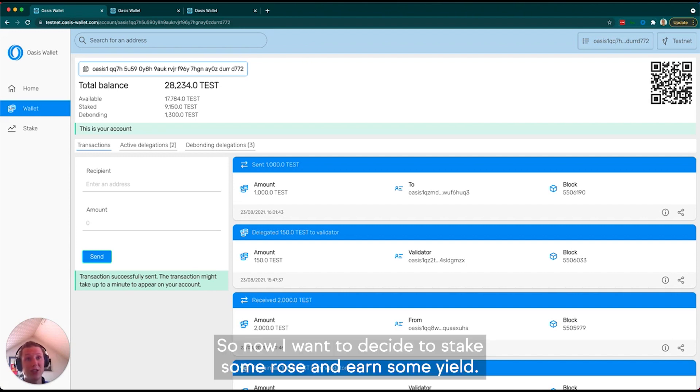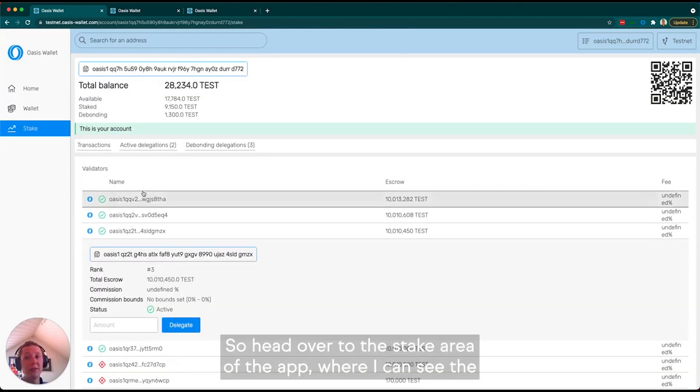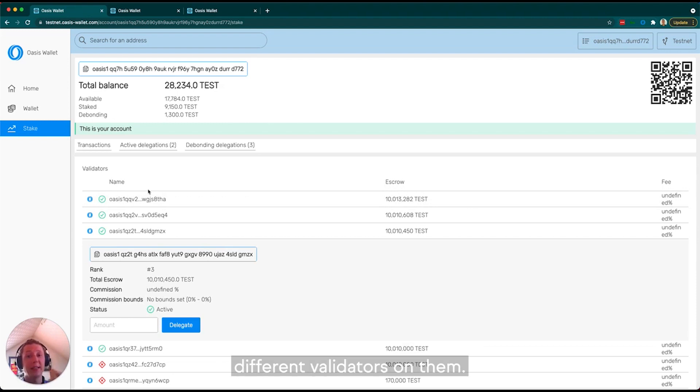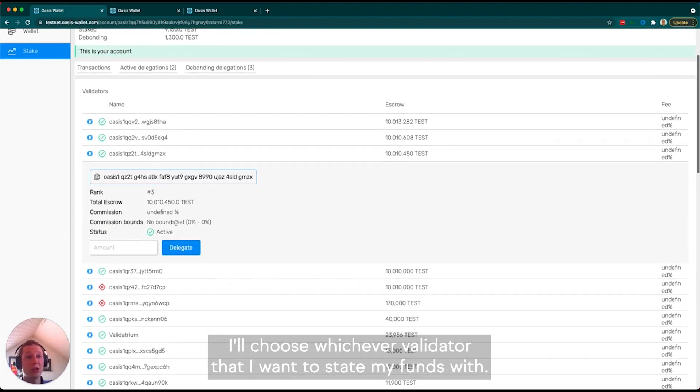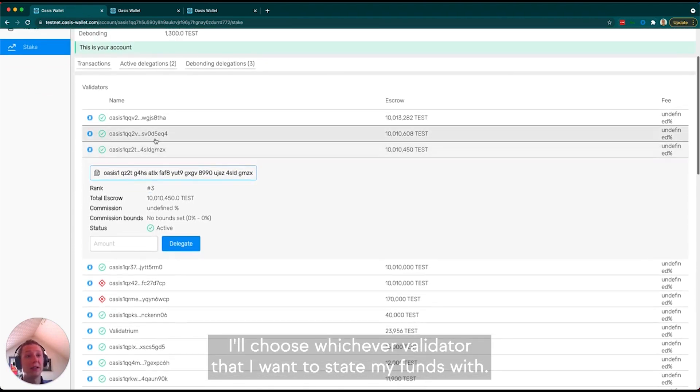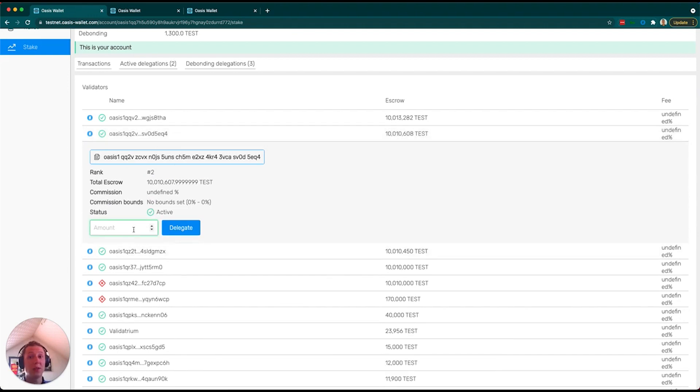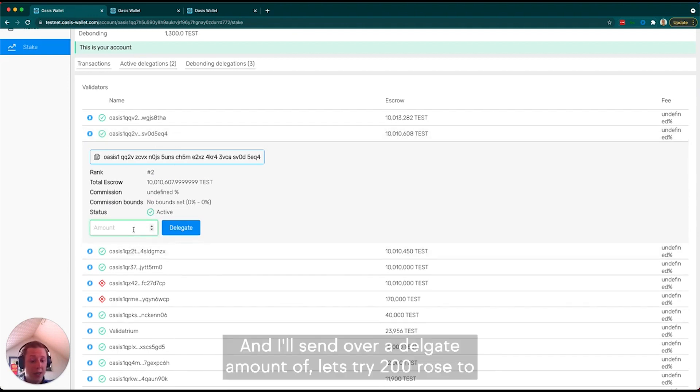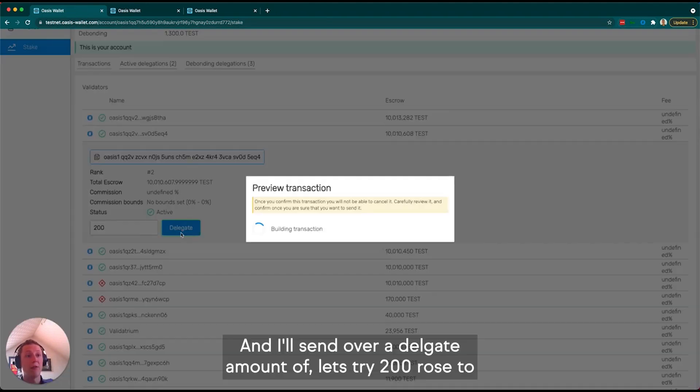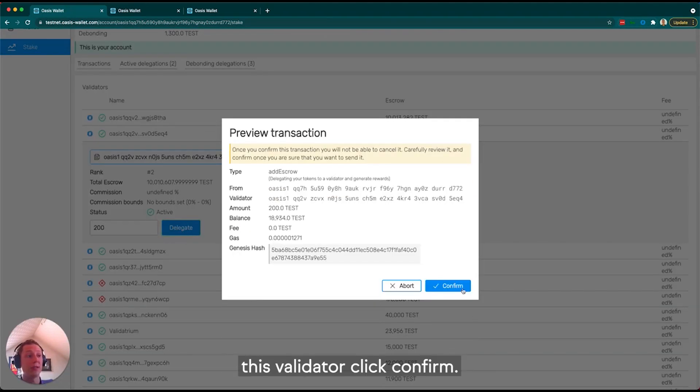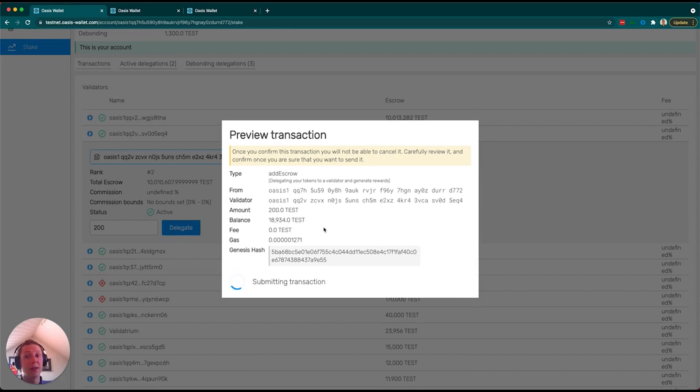Now I want to stake some ROSE and earn some yield. I'll head over to the stake area of the app where I can see the different validators on the network. I'll choose whichever validator I want to stake my funds with and send over a delegate amount. Let's try 200 ROSE to this validator. Click confirm.